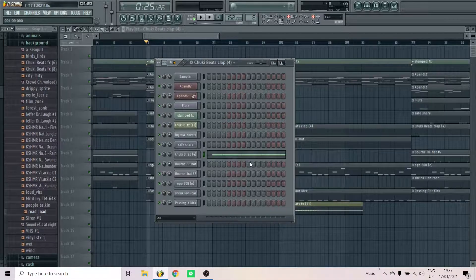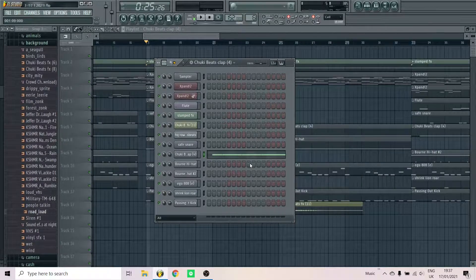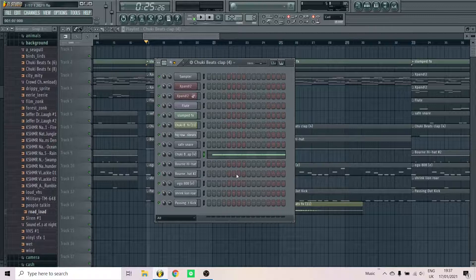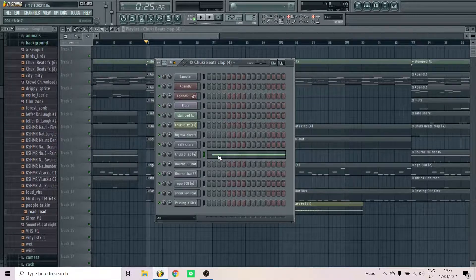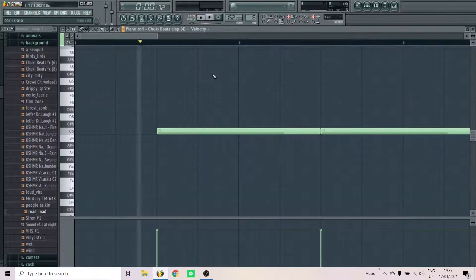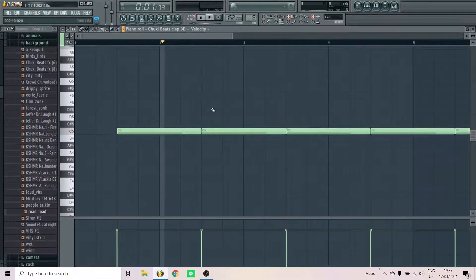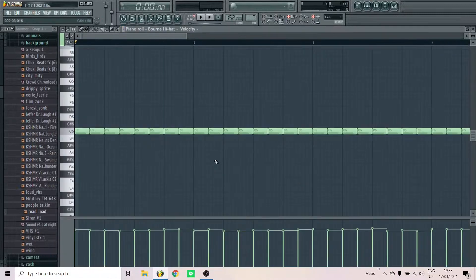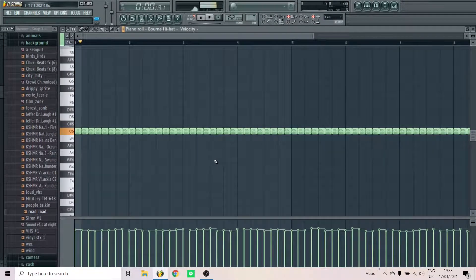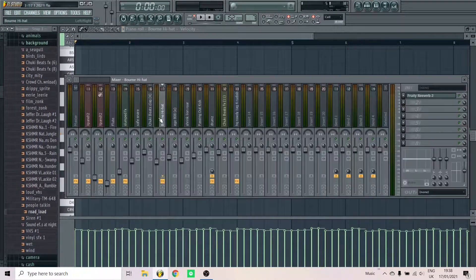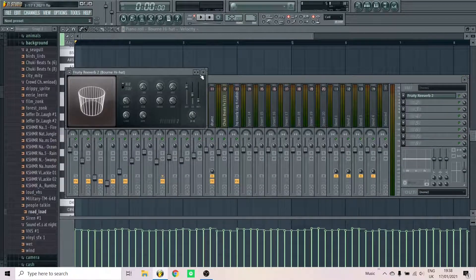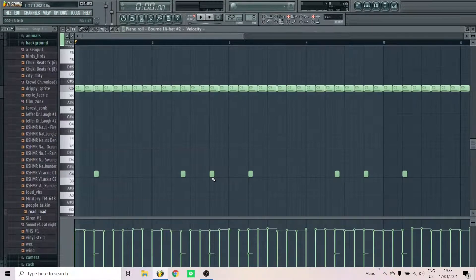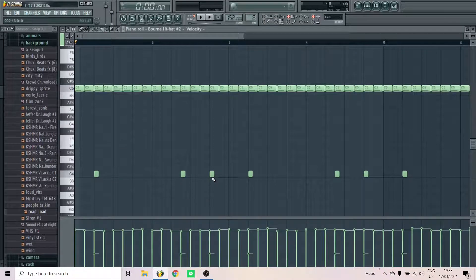So for the drums, go for simple trap sounds and add some unique percussion and sound effects. First I added this clap, then I added a hi-hat. Put a short reverb on your hi-hat so it doesn't sound too digital. Make another hi-hat pattern for variation.